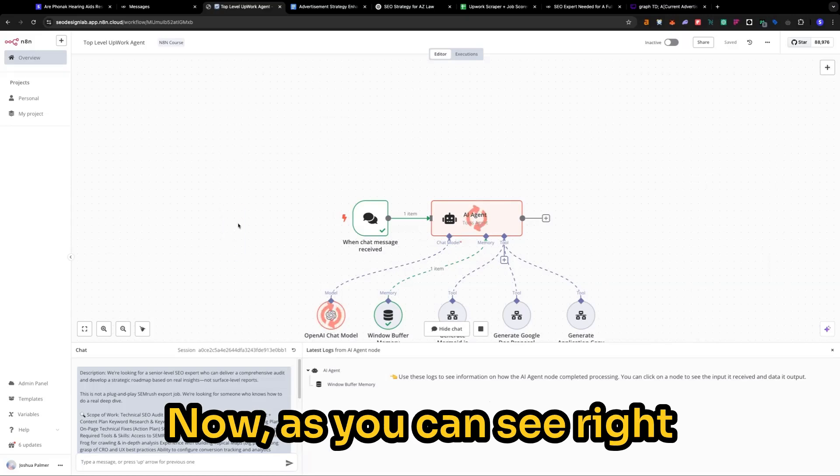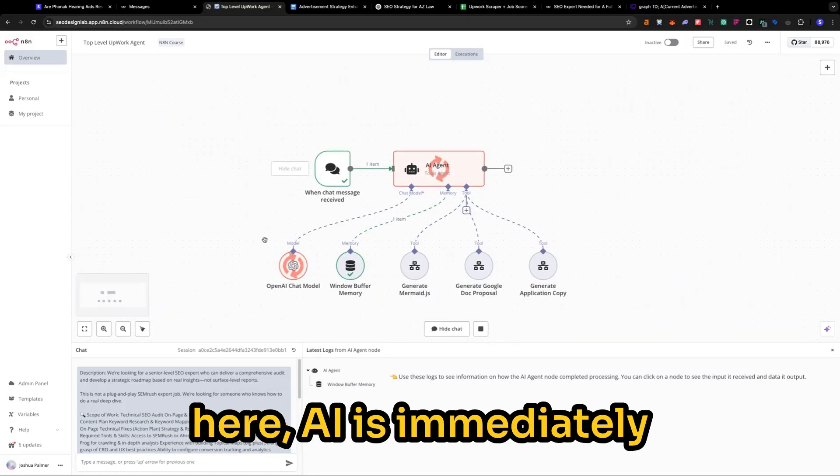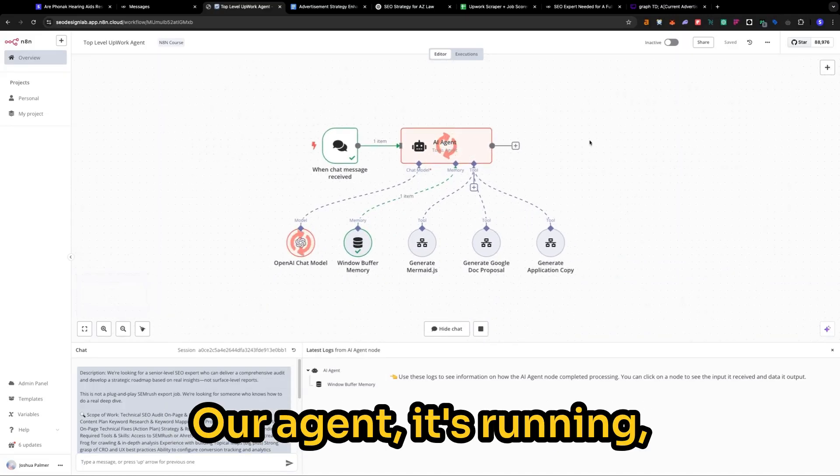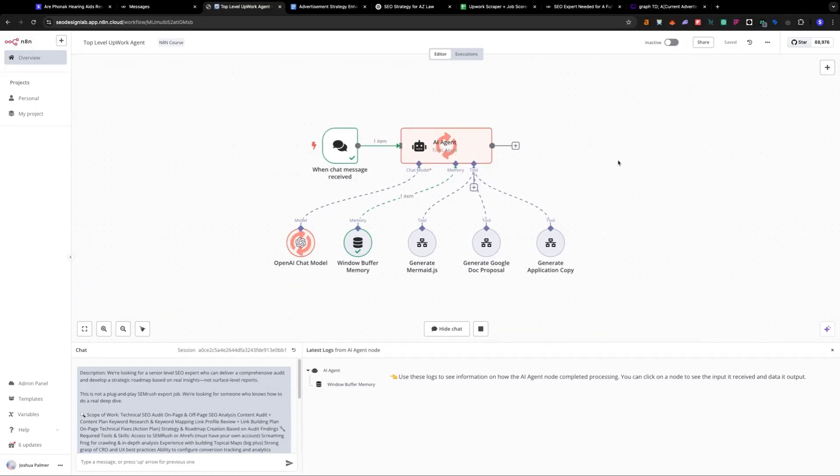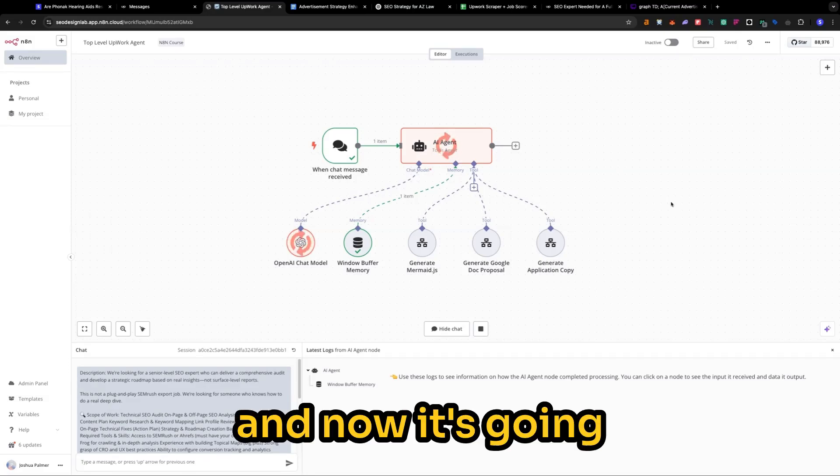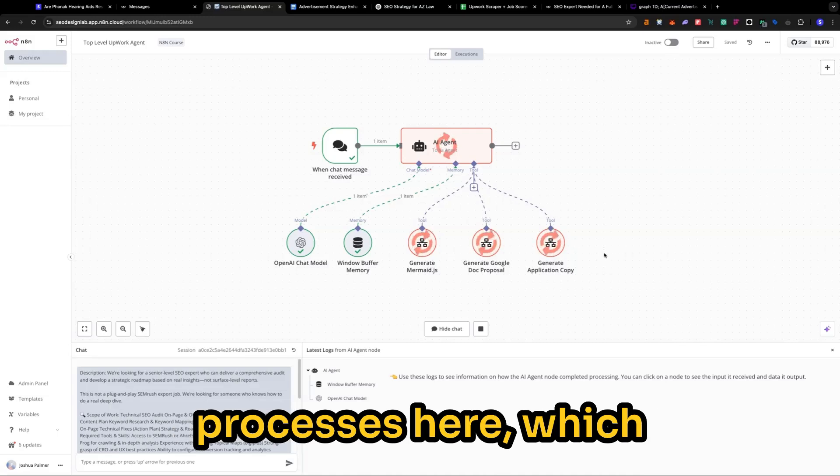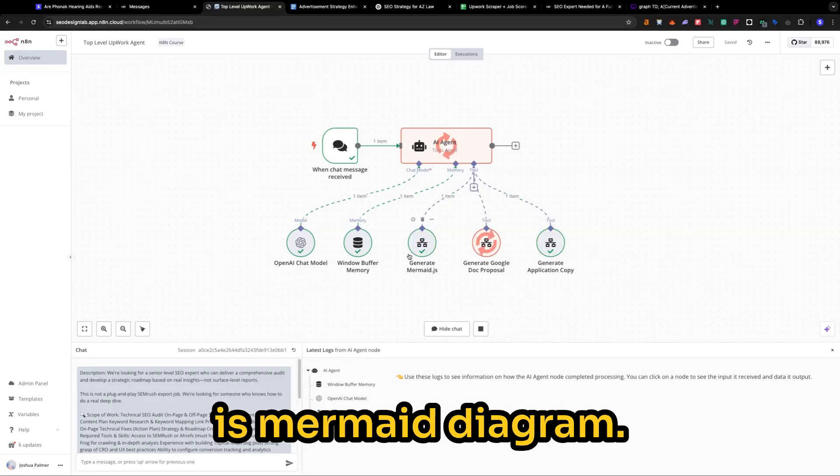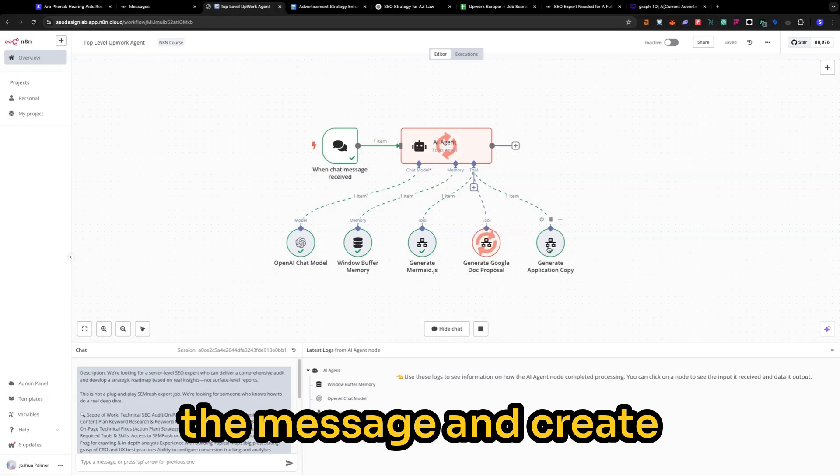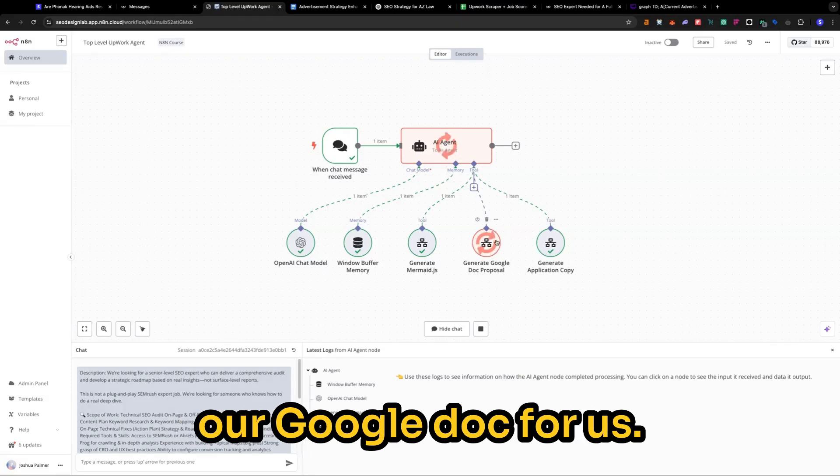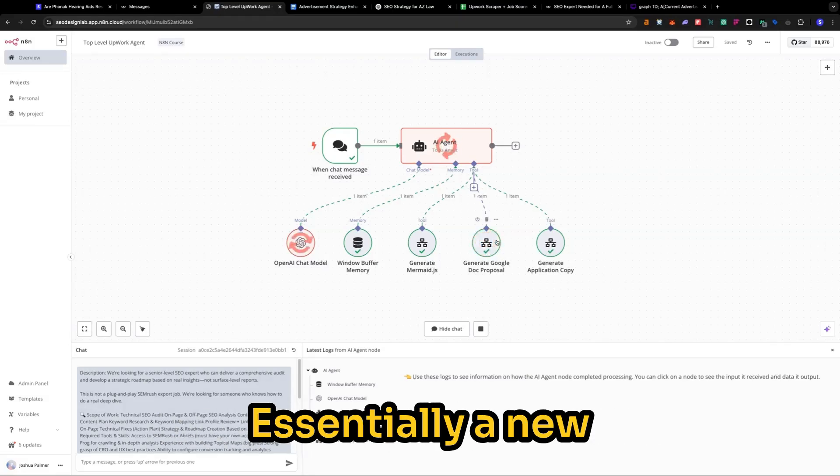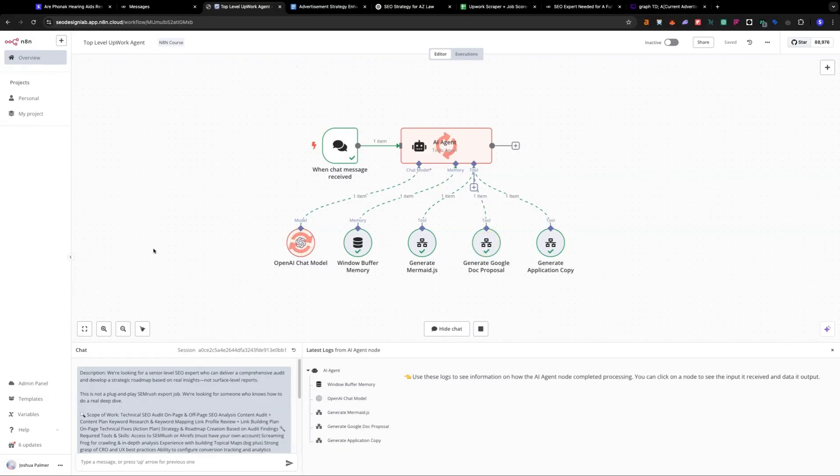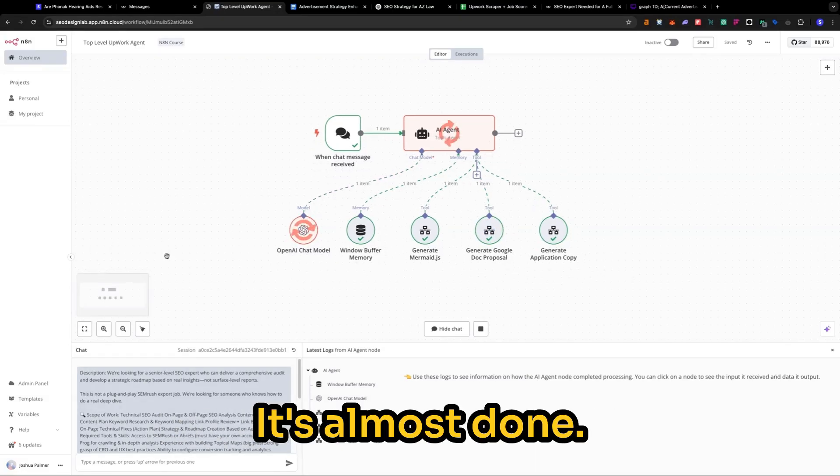We're going to open up a new chat and we're going to paste the job description. Now, as you can see right here, AI is immediately doing its thing. Our agent is running. And now it's going through one of the three processes here, which is mermaid diagram, generate application copy. So we can just paste the message and create our Google Doc for us. Essentially a new shareable doc. It's almost done.